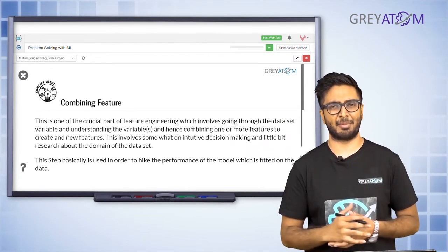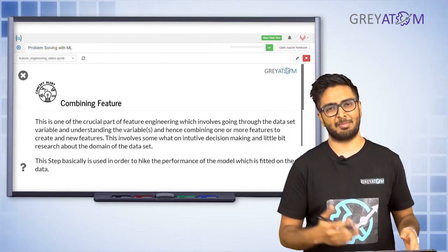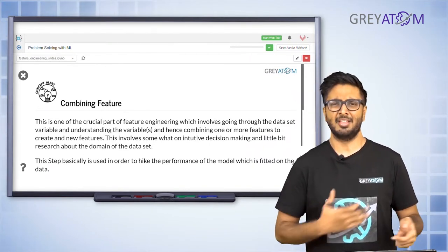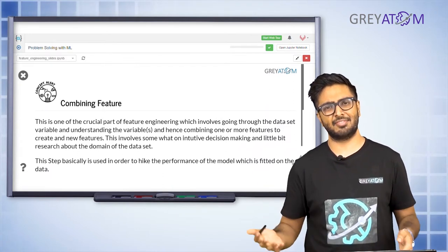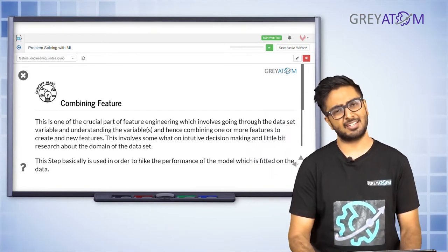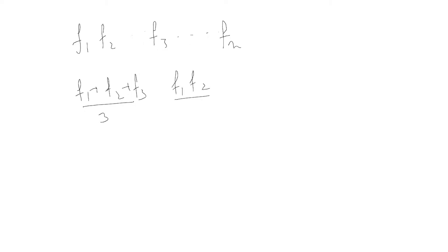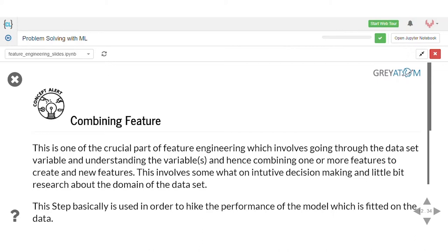The second technique is combining features, which we've already described. As we talked about in the earlier problem, washroom area was measured across three features: basement bath, basement half bath, and full bath — different bath area-related features. Ideally we should combine all of them into one particular feature. Combining features means you have original features F1, F2, F3 through Fn, and you combine some of them — either F1 + F2 + F3, or you take an average, or F1 × F2 / F3, or square roots — whatever you want. You can combine them linearly or non-linearly.